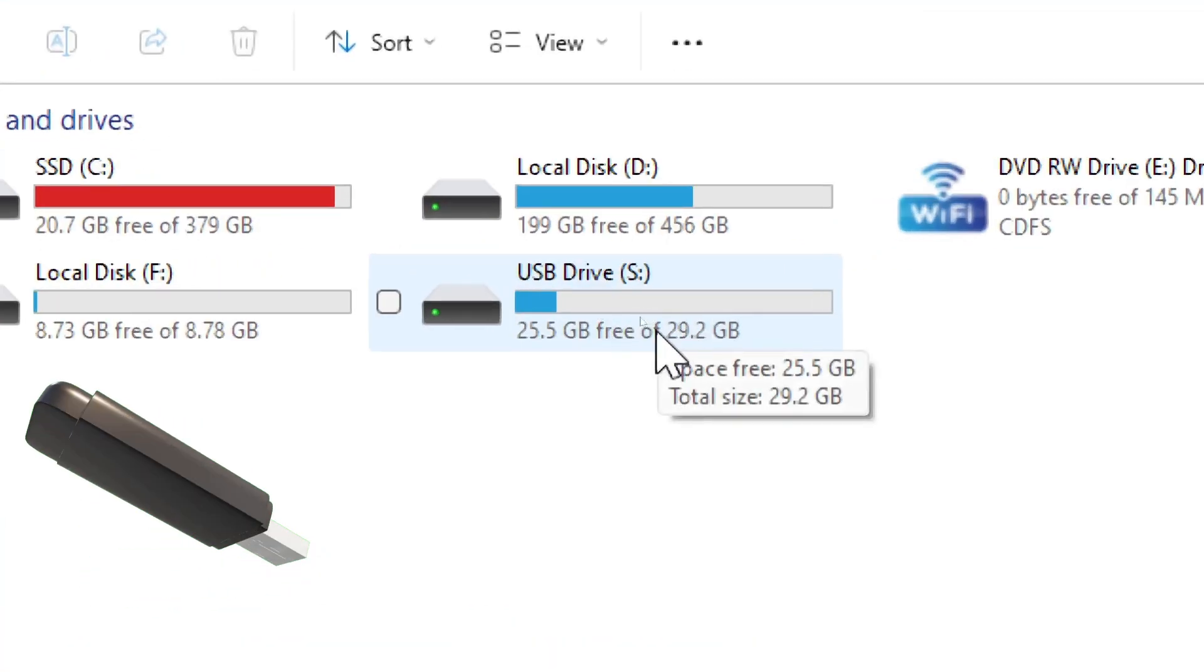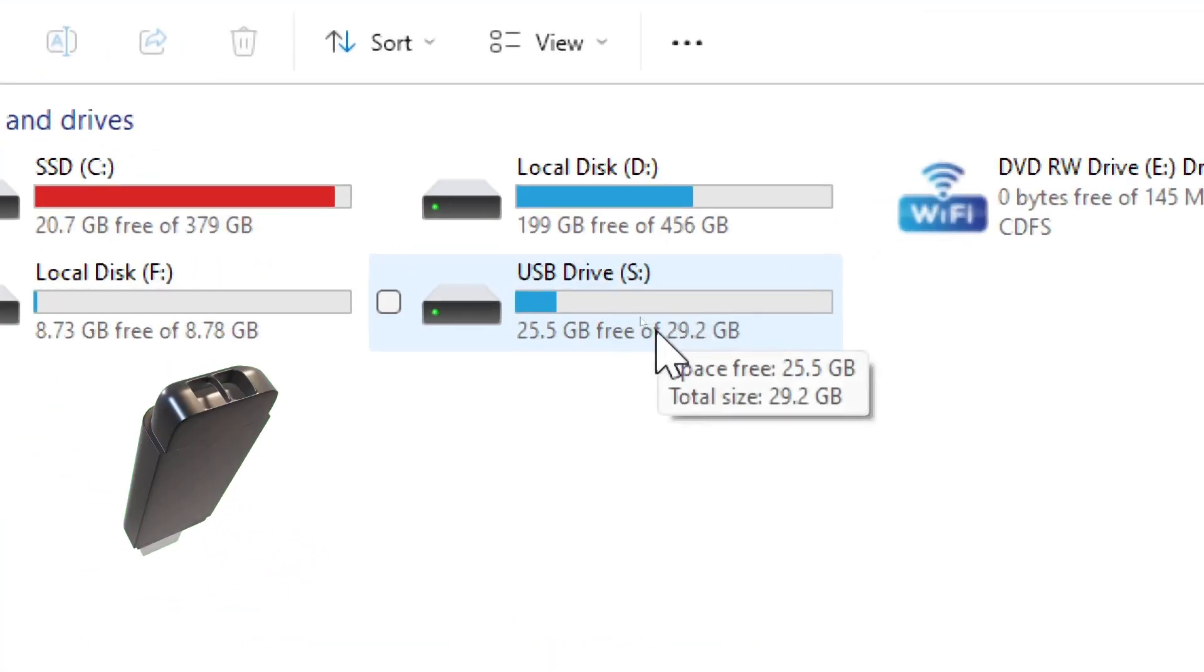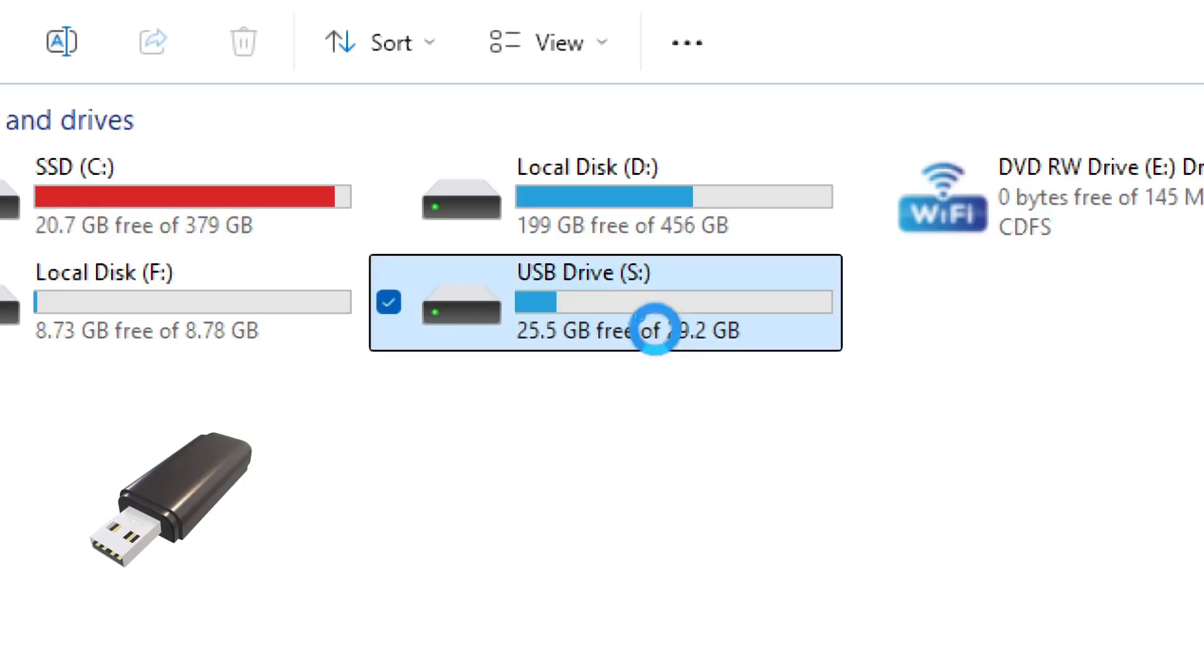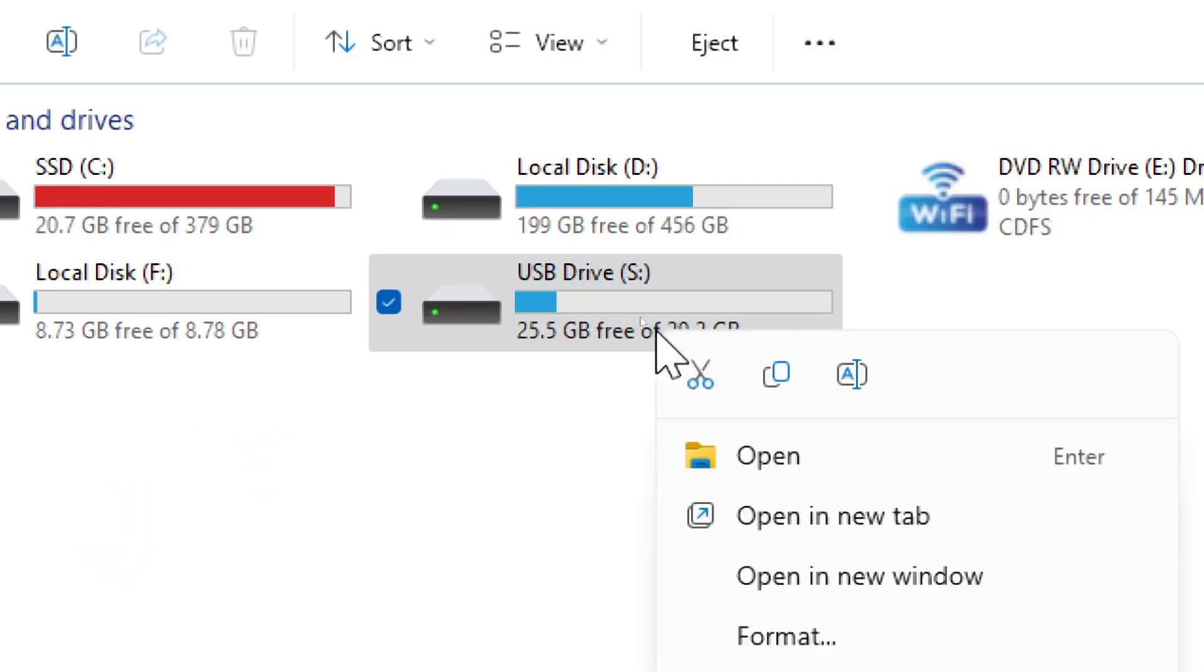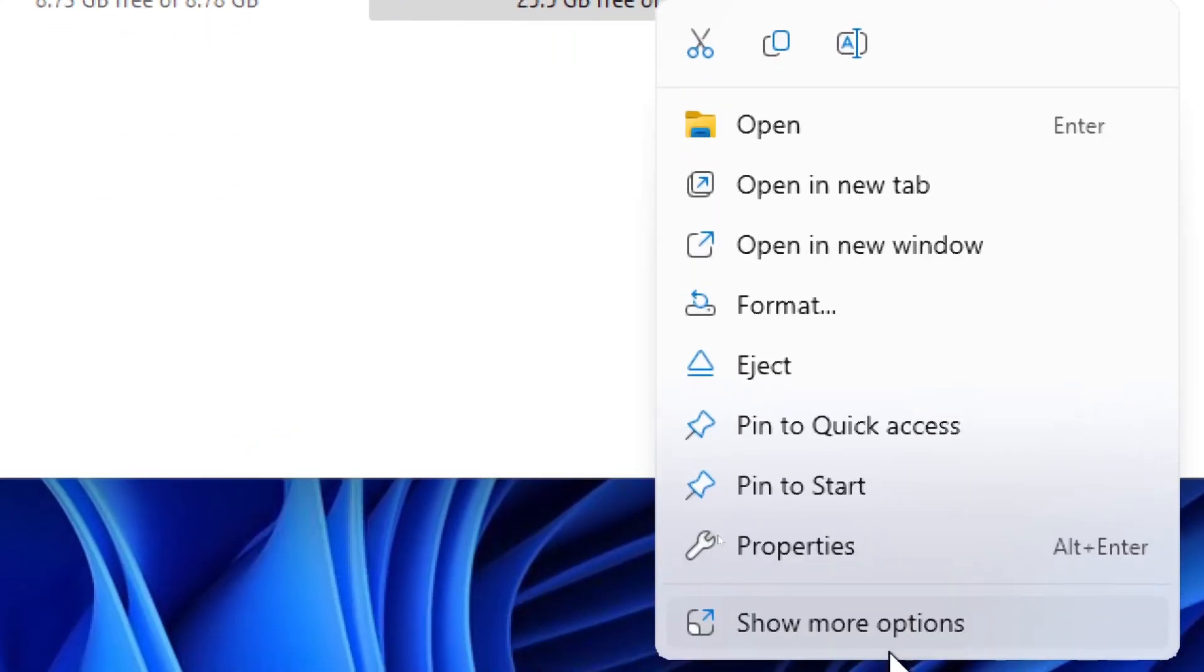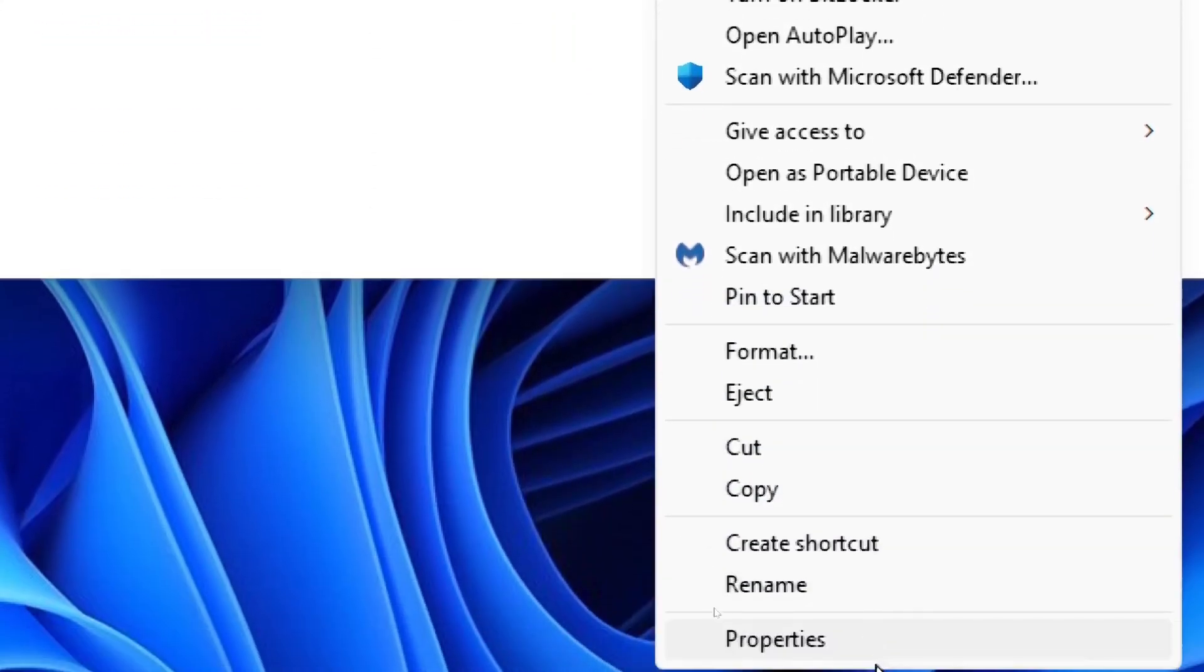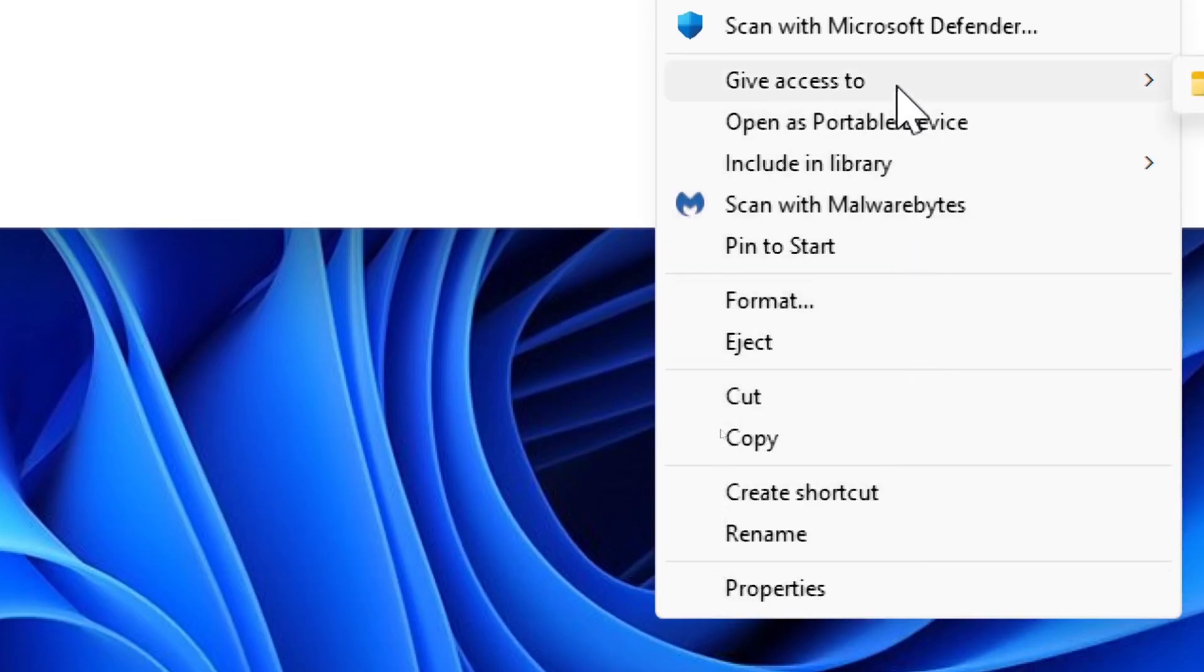To enable BitLocker on your USB drive, right-click on it and select Turn On BitLocker.